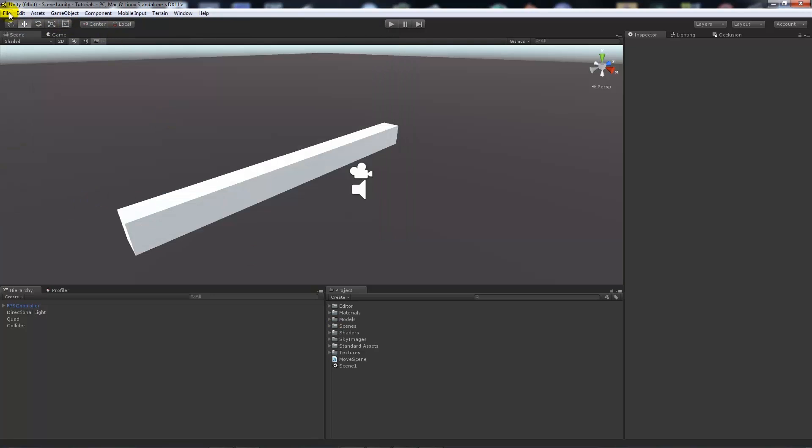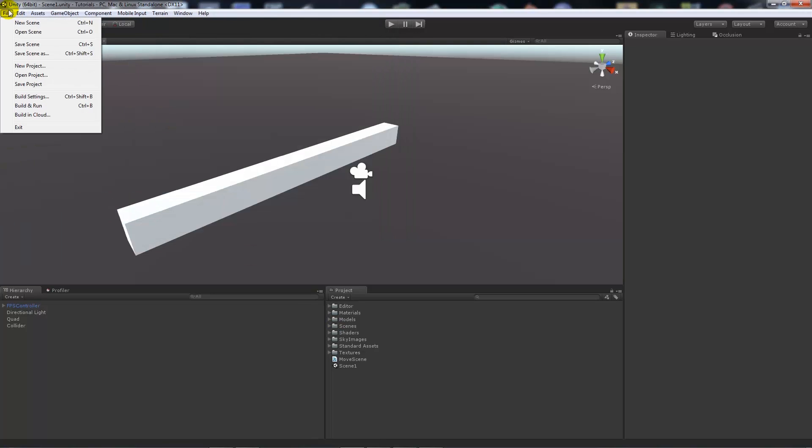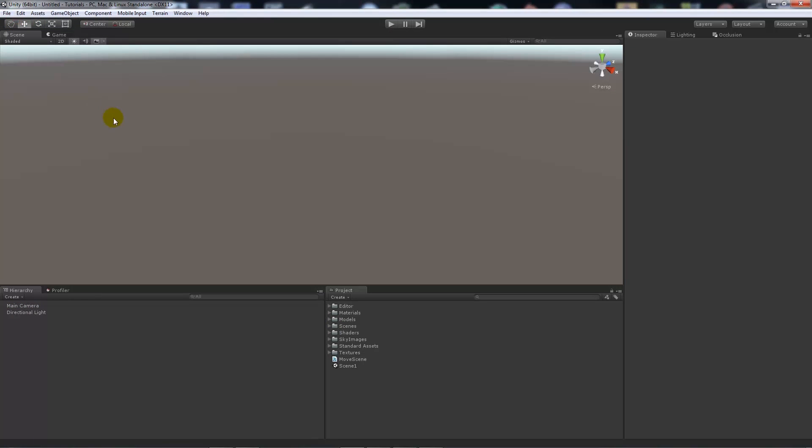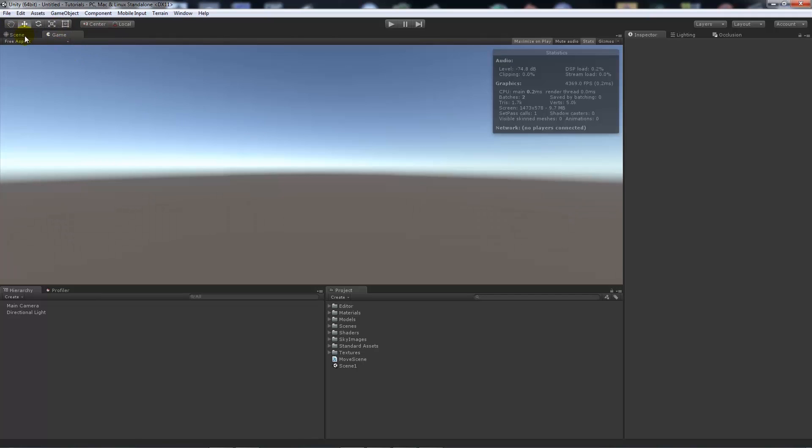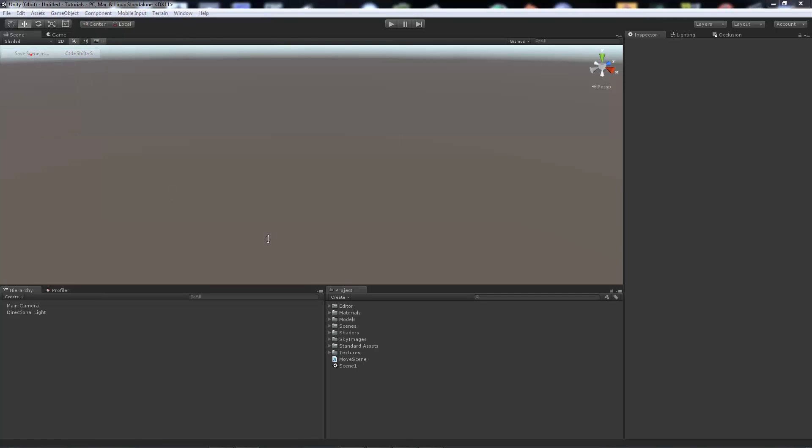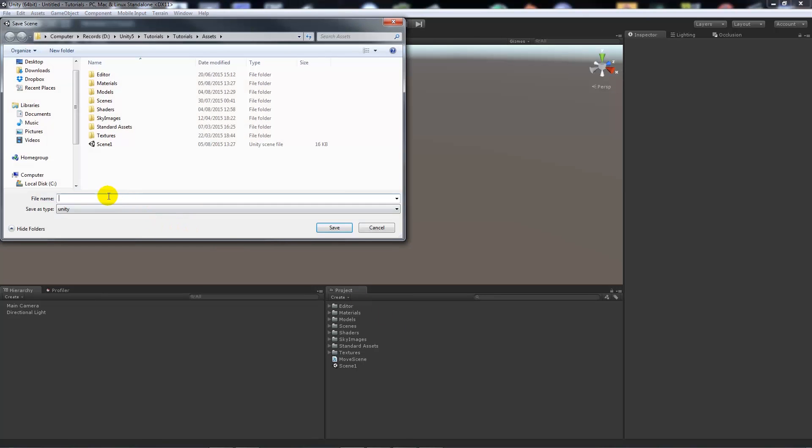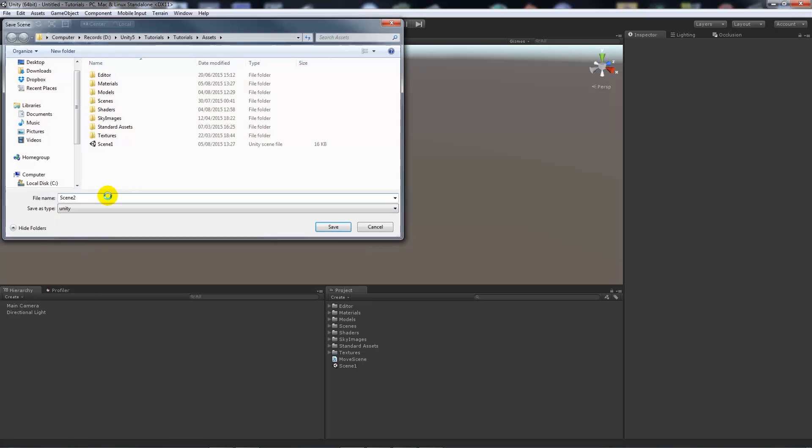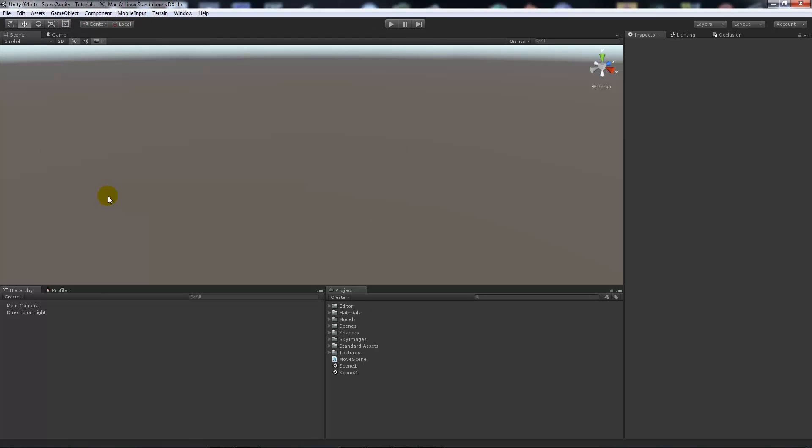There, Scene 1 is saved. I'll create a new scene which is blank, which only has a main camera. You can see it just looks out into space. We can save as and call this Scene 2. You can see them both down there.